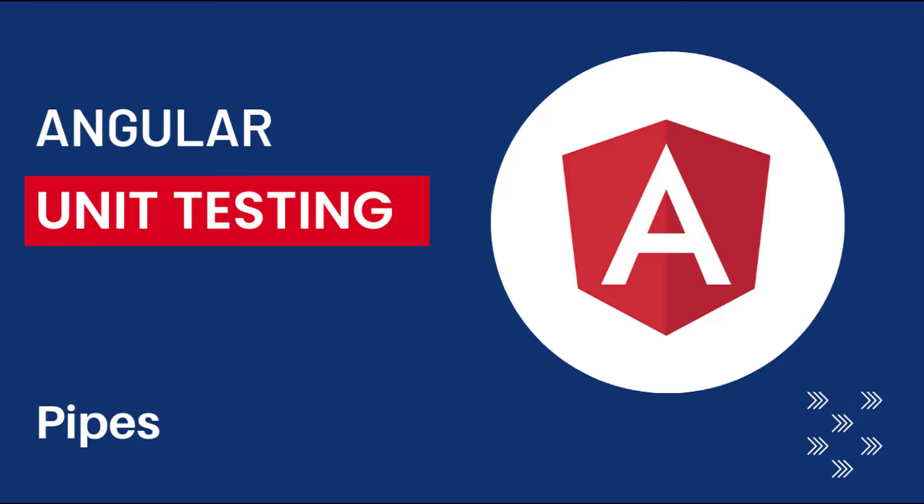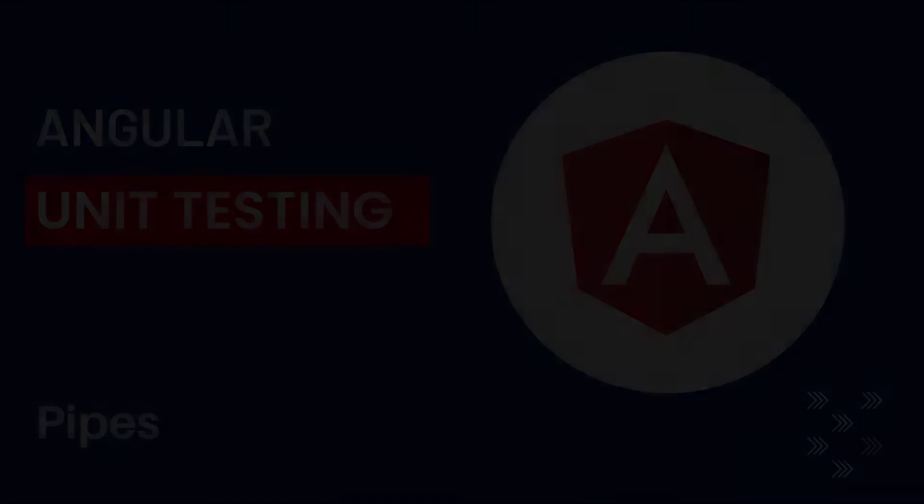In the last video, I have explained about how we can test promises and observables. In this video, I am going to explain how we can test a custom Angular pipe. Let's start.